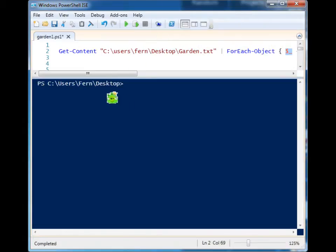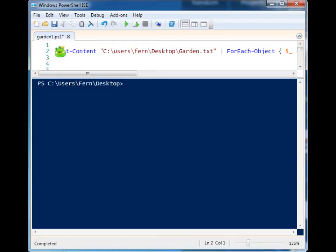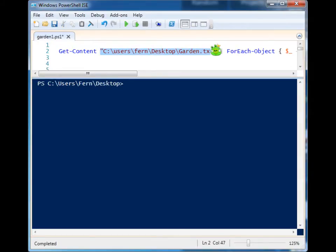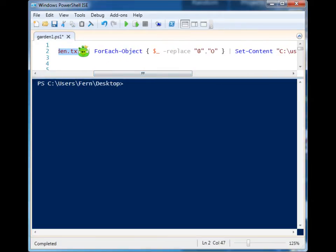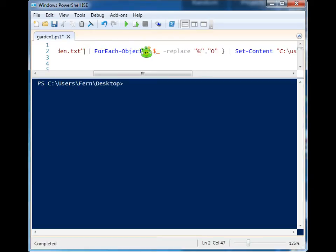So we're going to come to PowerShell, and we're going to use it to change those onions to potatoes. First, I need to get the contents of my garden. I'm going to supply it the location of my garden, and then I'm going to pass the content of that garden as an object to the ForEach object.